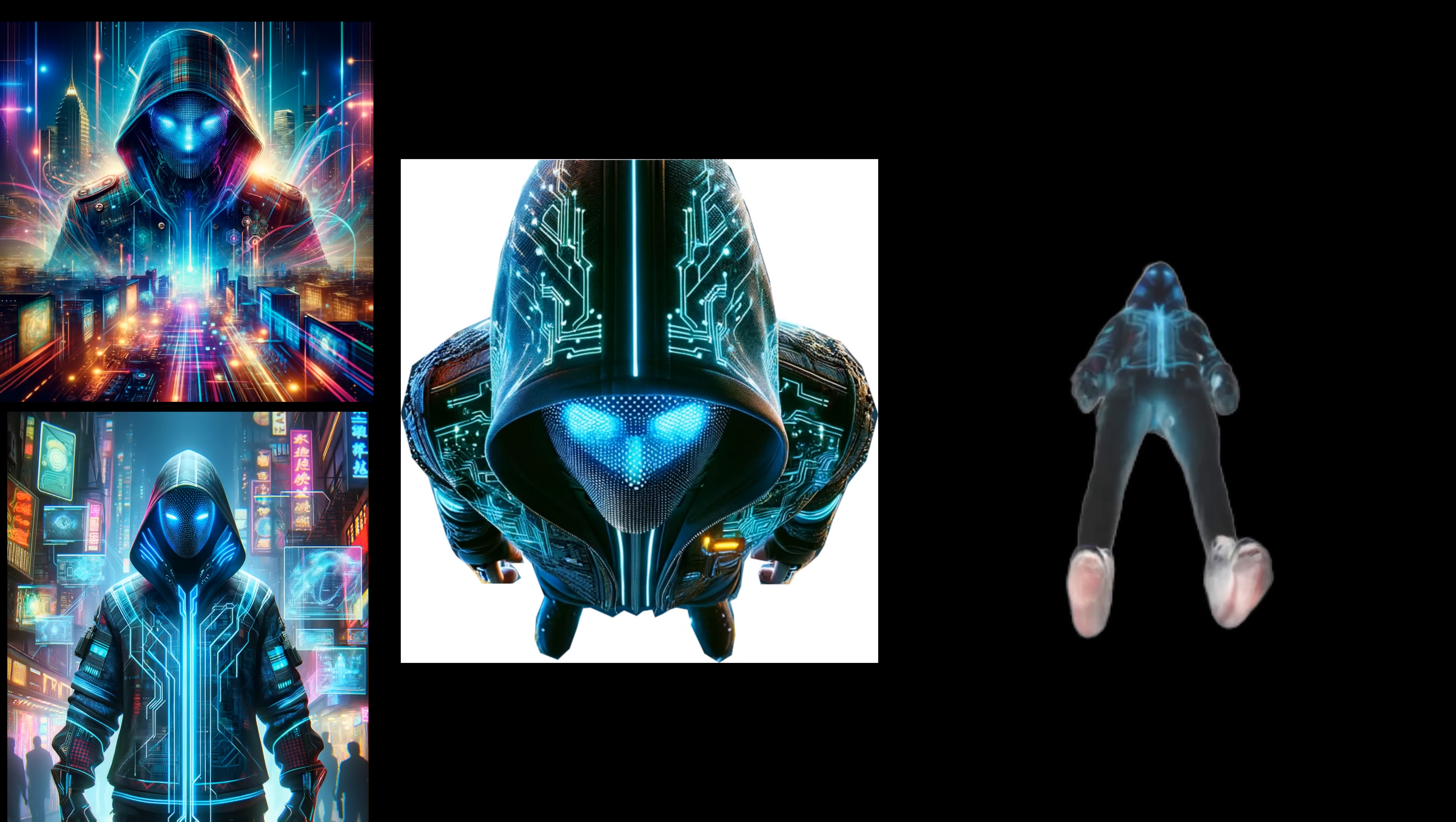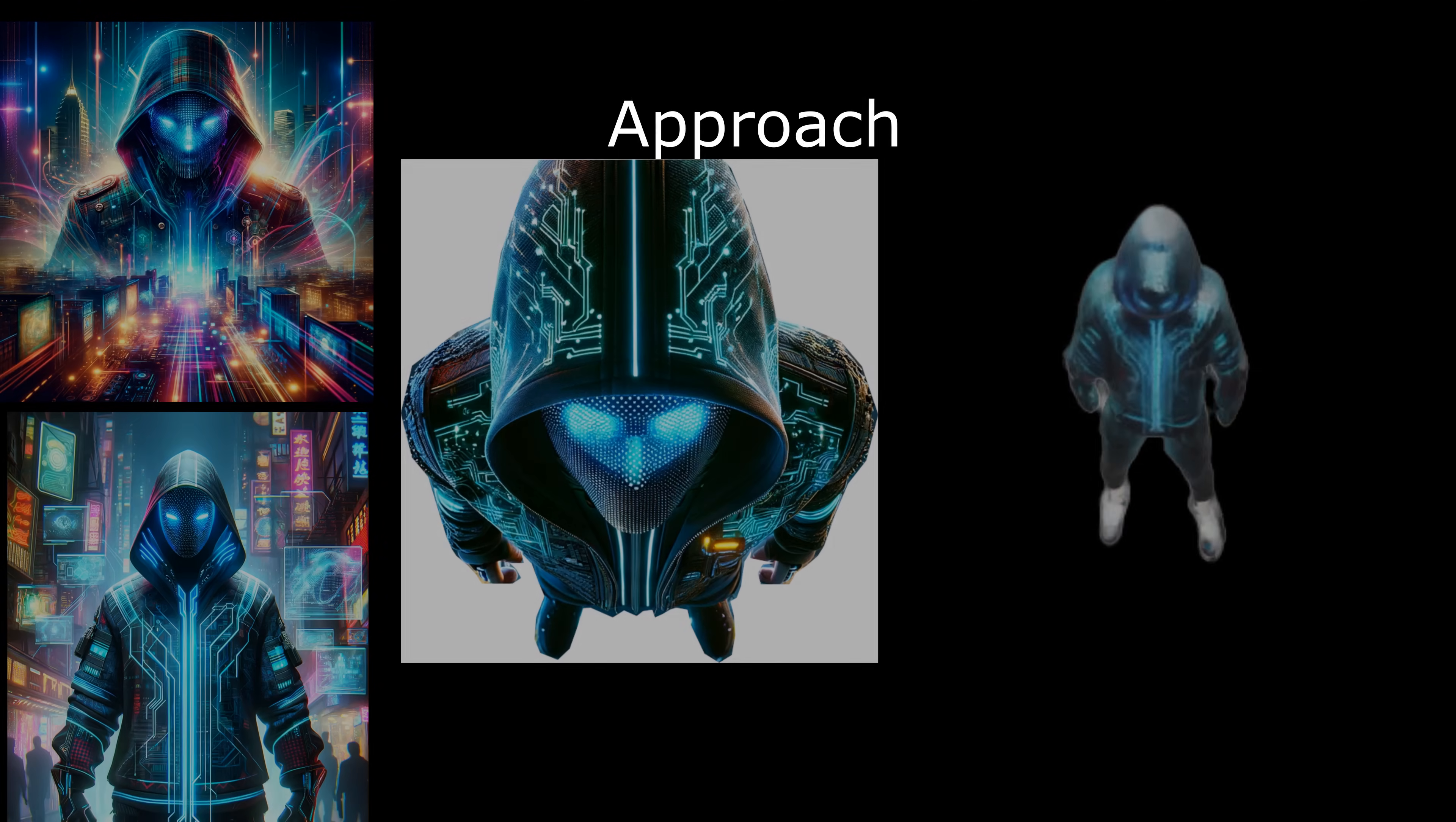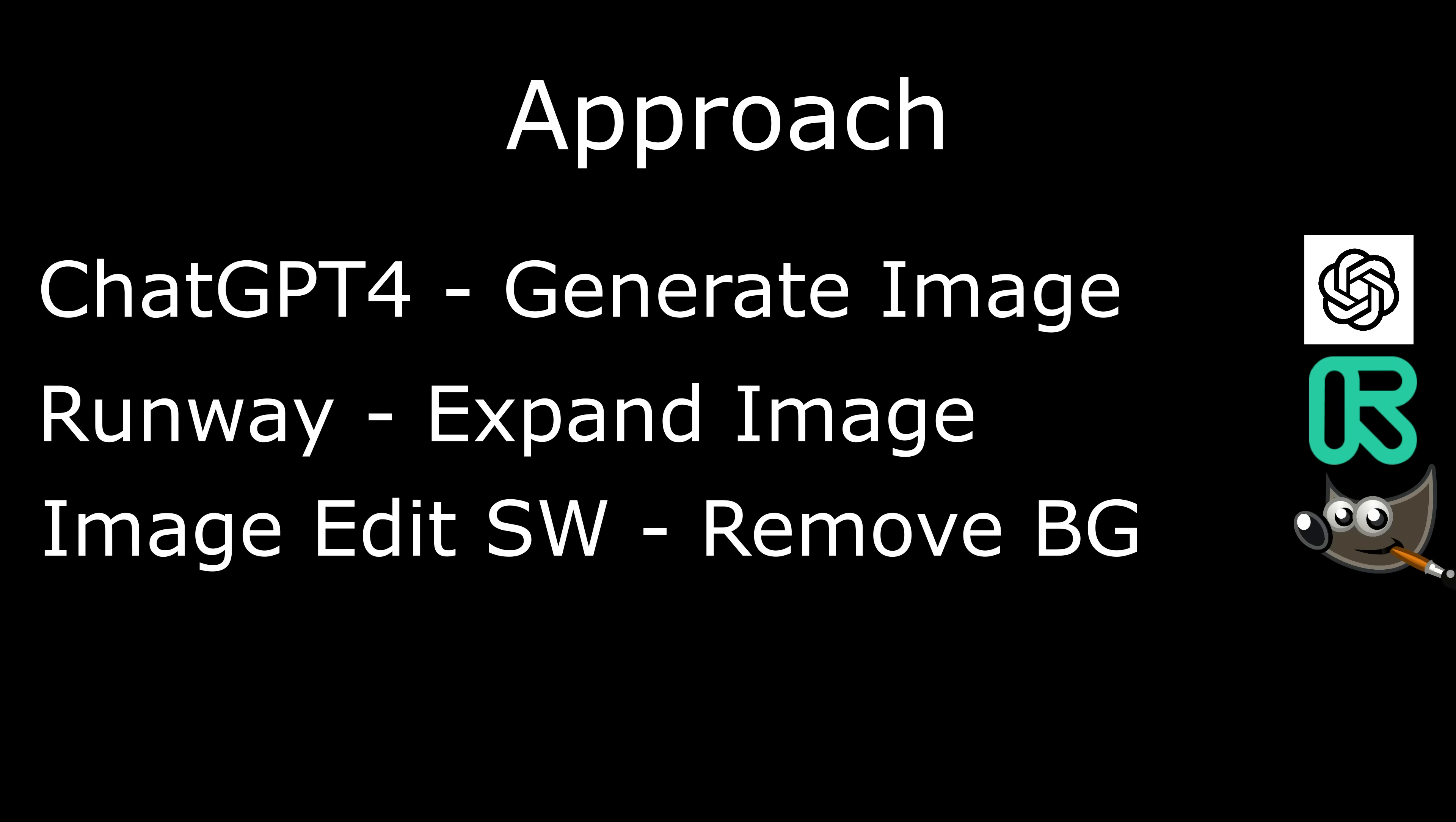Let's start by providing an overview of the approach that will be used in this video. First, we use ChatGPT to generate the image. Second, we are going to use Runway ML software to expand the image. Third, we are going to use GIMP image editing software to remove the background.